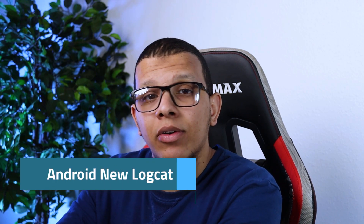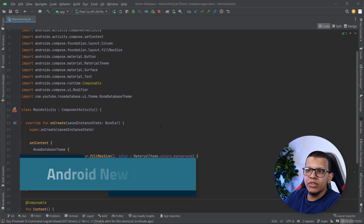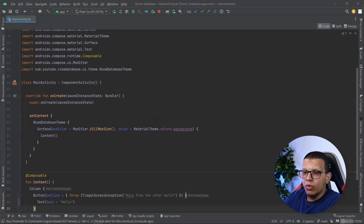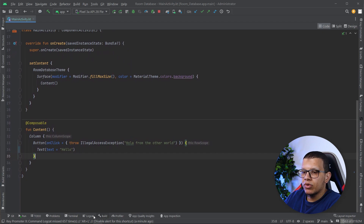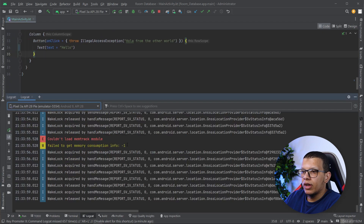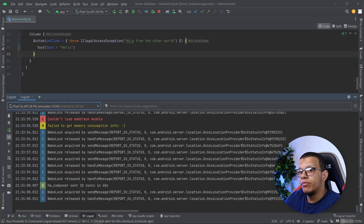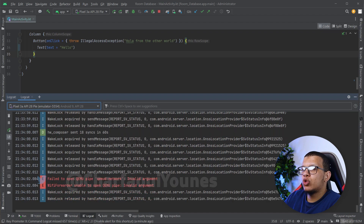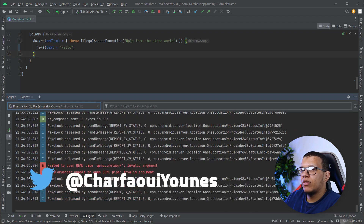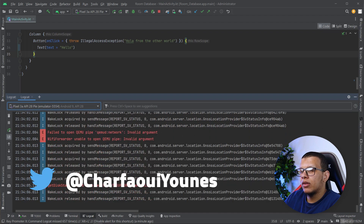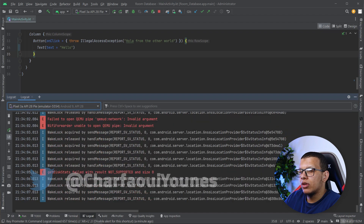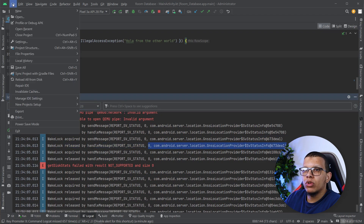Welcome back to the channel. In this video, we're going to see how you can use the new Logcat from Android Studio. Here I have a simple Jetpack Compose project, and I've launched the app. If you go to Logcat, you will see the Logcat interface.